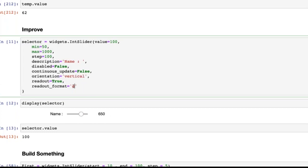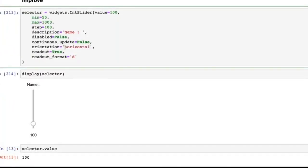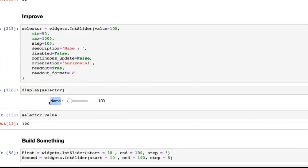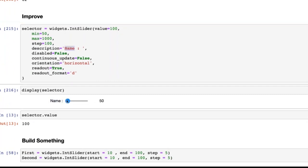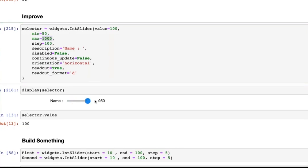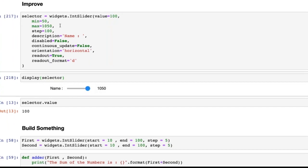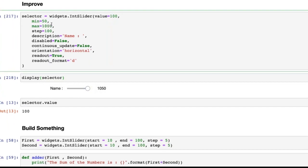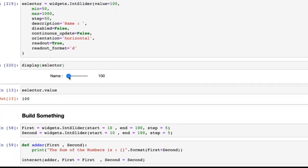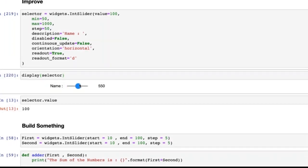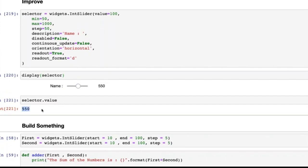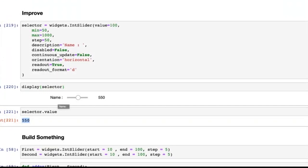I set a name from the description, a minimum of 50, and a maximum of 1000. With a step size of 100, it cannot go to 1000 cleanly — if I change the step size to 50, I can go from 50 to 1000. When I change these values, the actual value updates dynamically. That is the basic building block of an integer slider in IPyWidgets.